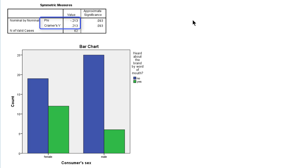Depending on the measure that we use, we will conclude that there is a very weak association. The bar chart tells us the nature of the association.